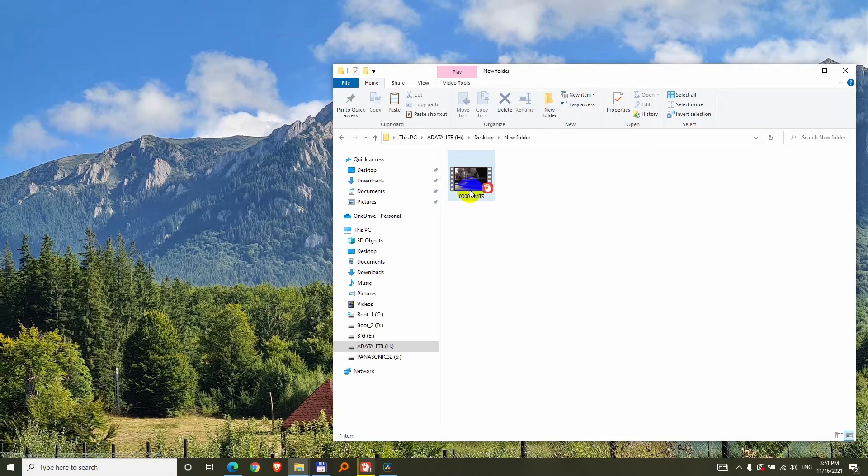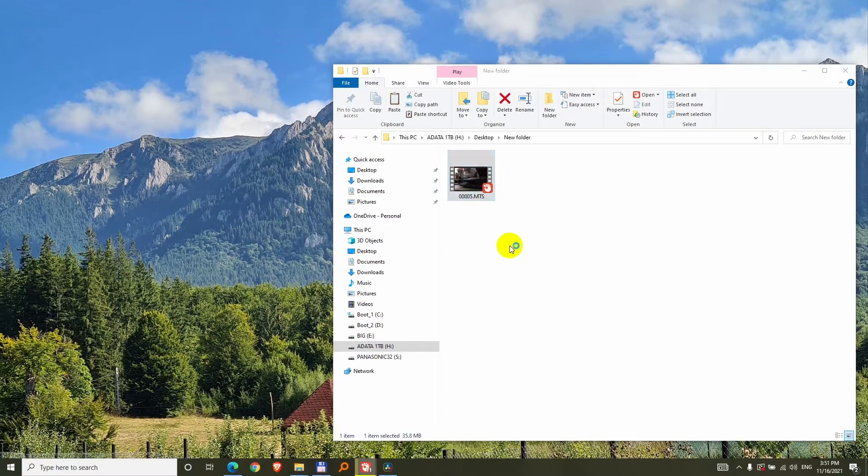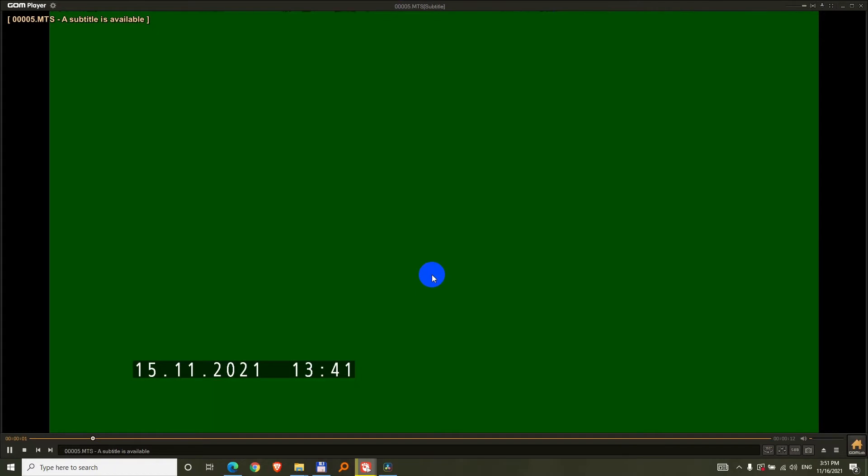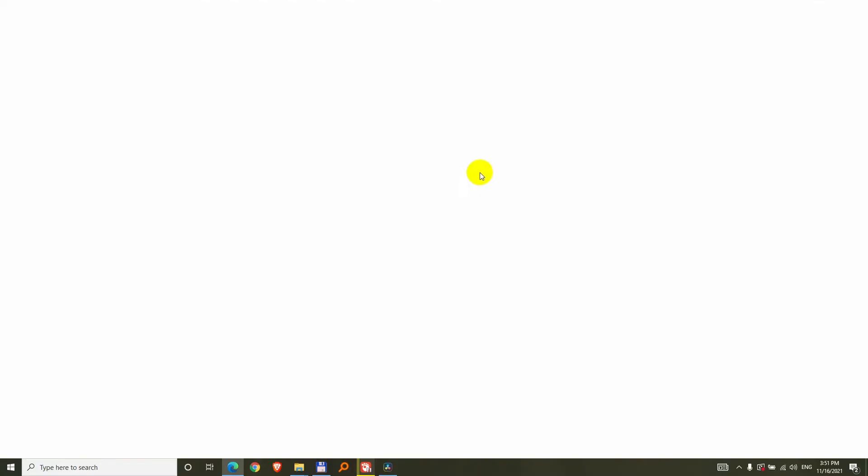Here is a video and if I open it, it's opening with GOM player, but for some reason everything is green and I cannot see anything. So the video is being played, the seek bar is advancing but the image is not visible.